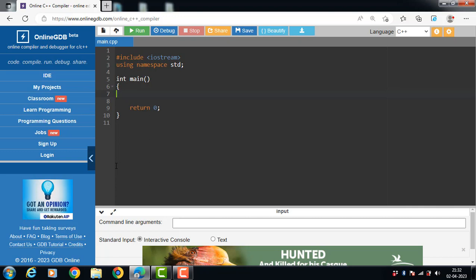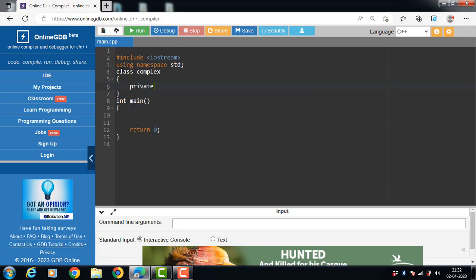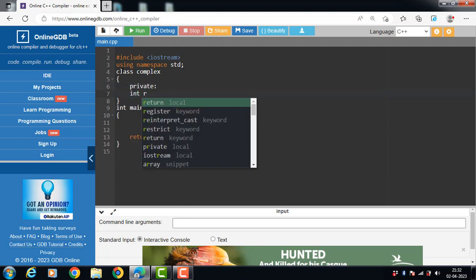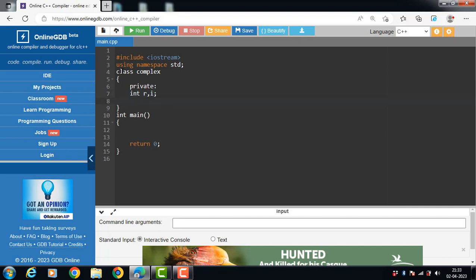Let's see the code for overloading of binary operators plus and minus. First we have a class called Complex. The Complex class has two private data members: int r and int i, where r is the data member for the real part and i is the data member for the imaginary part.